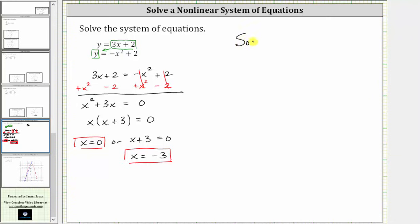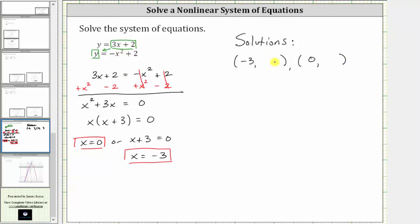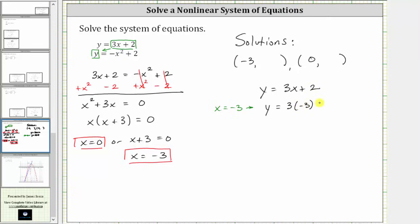Our solutions are going to be two ordered pairs, where one ordered pair has x value negative three and the second ordered pair has x value zero. We use one of the original equations to find the corresponding y values — let's use the linear equation y equals three x plus two. When x is equal to negative three, y equals three times negative three plus two. Three times negative three is negative nine, and negative nine plus two is negative seven. So one solution is the ordered pair negative three comma negative seven.